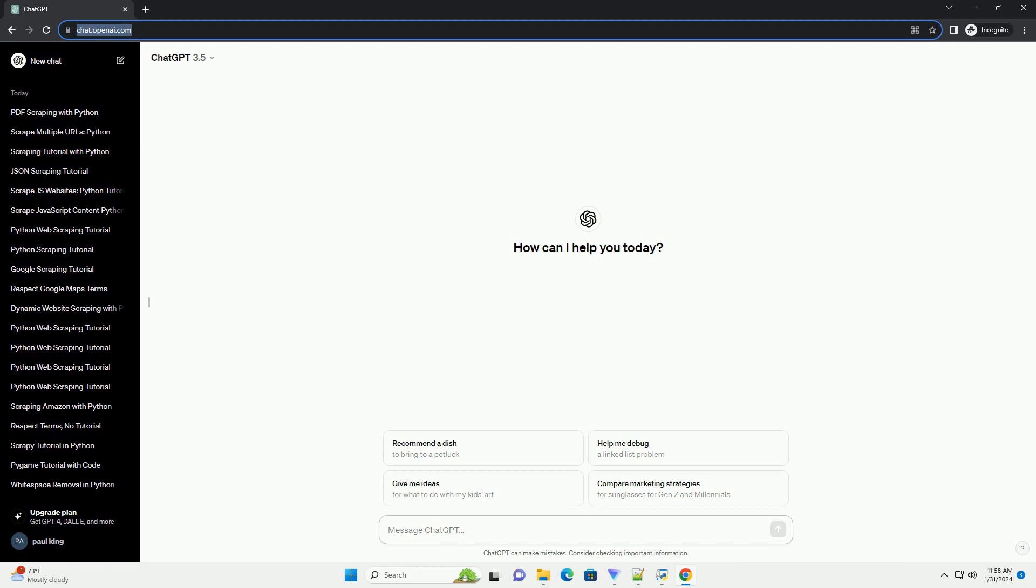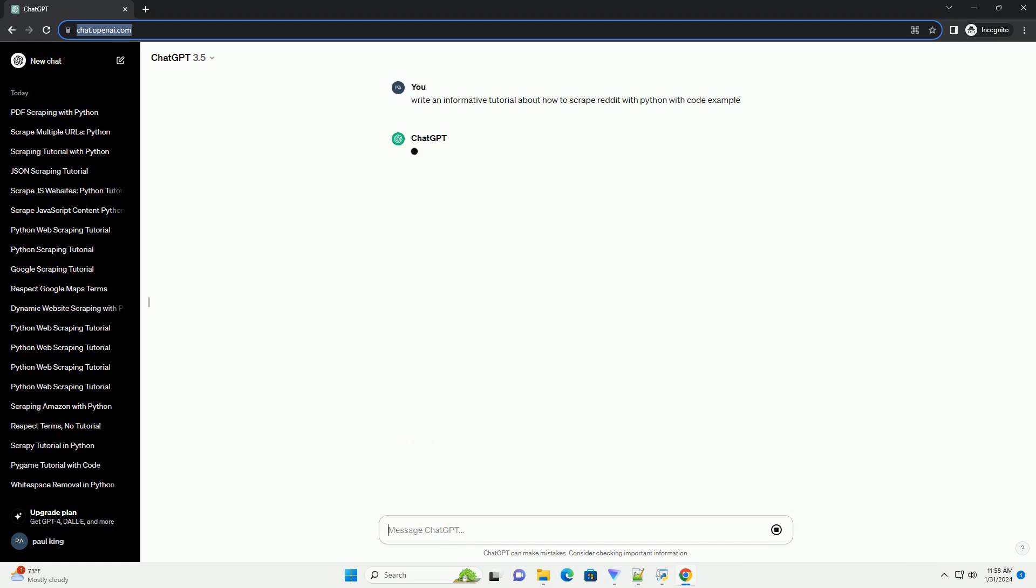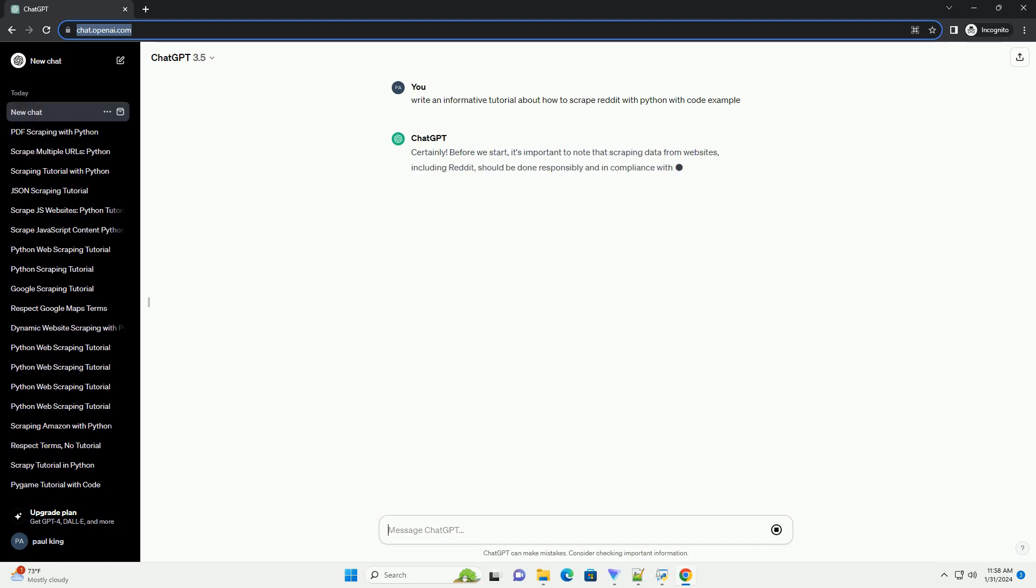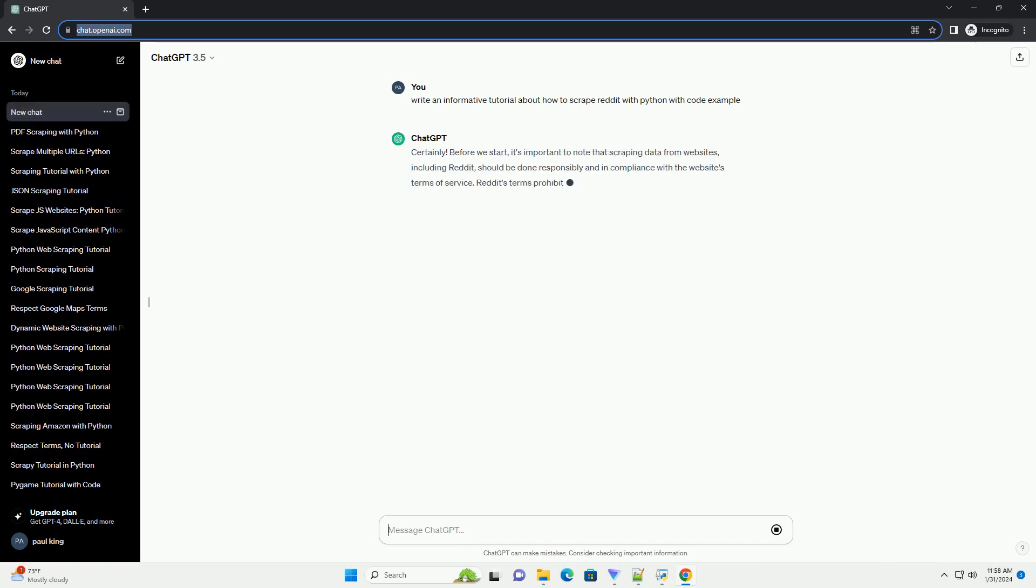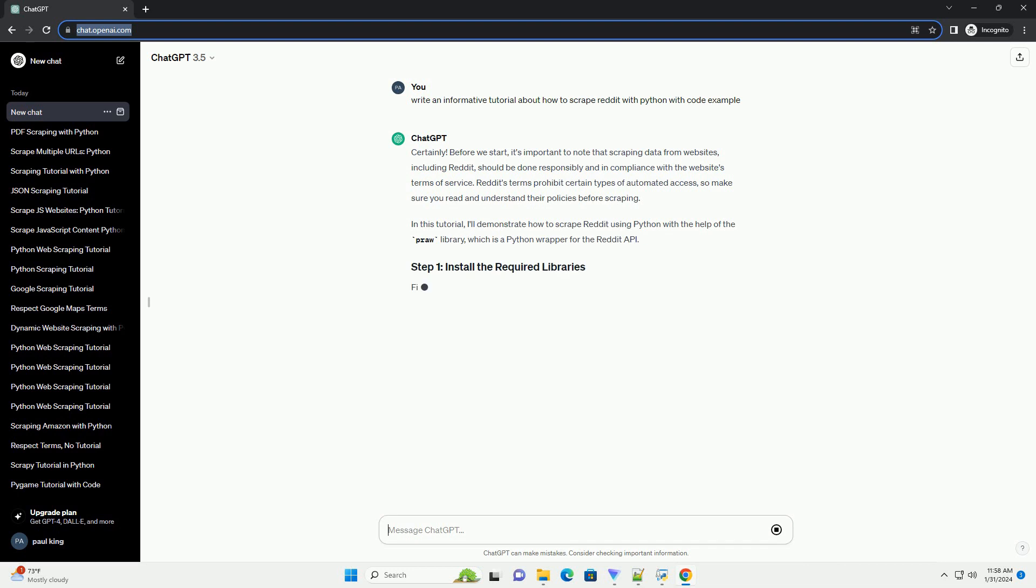Before we start, it's important to note that scraping data from websites, including Reddit, should be done responsibly and in compliance with the website's terms of service. Reddit's terms prohibit certain types of automated access, so make sure you read and understand their policies before scraping.